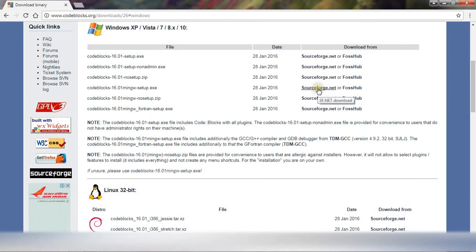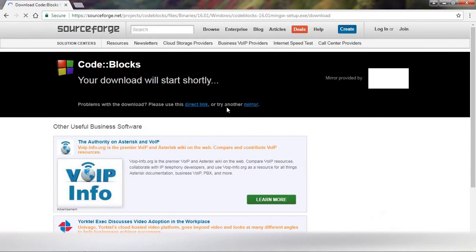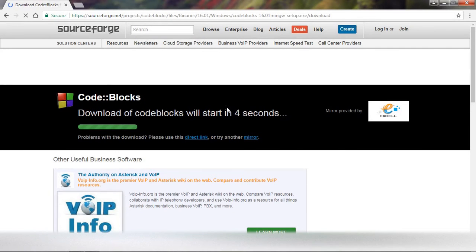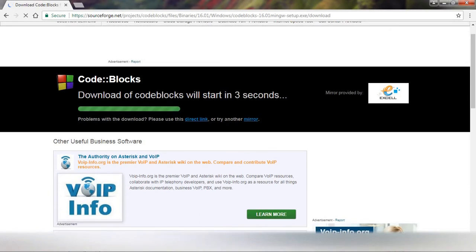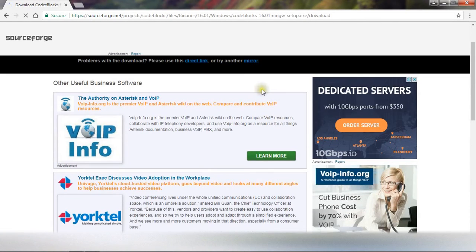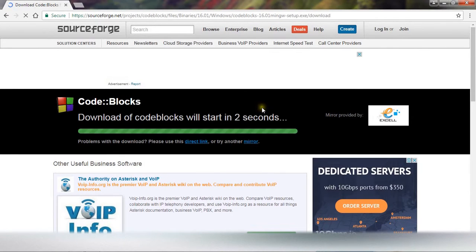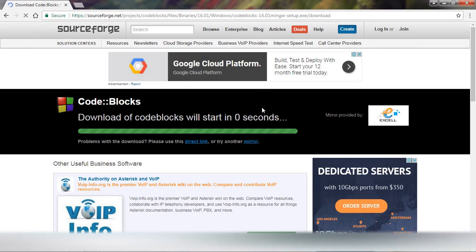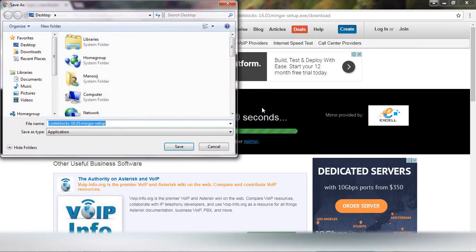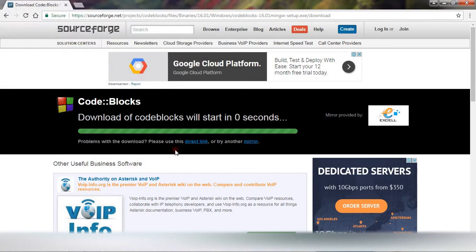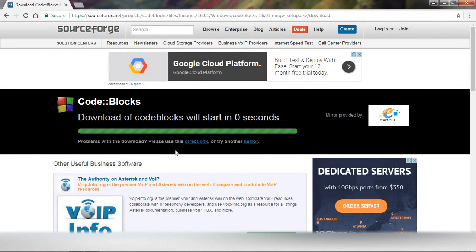Download it from this option, SourceForge.net. Click here. Just save it in your computer. The size of this is almost 80 megabytes, so it takes some time to download.